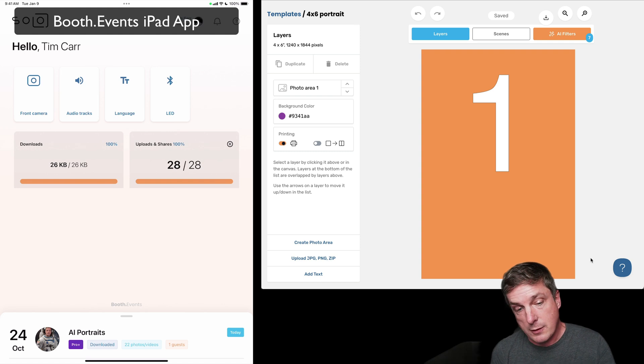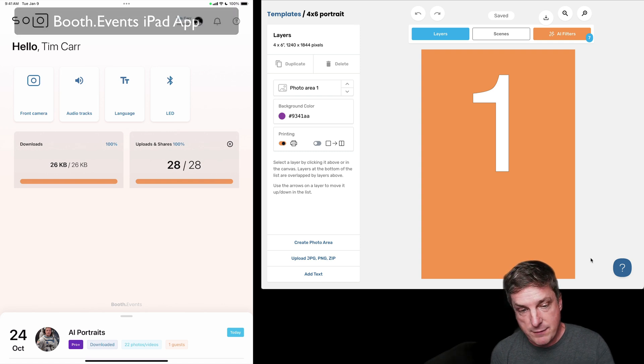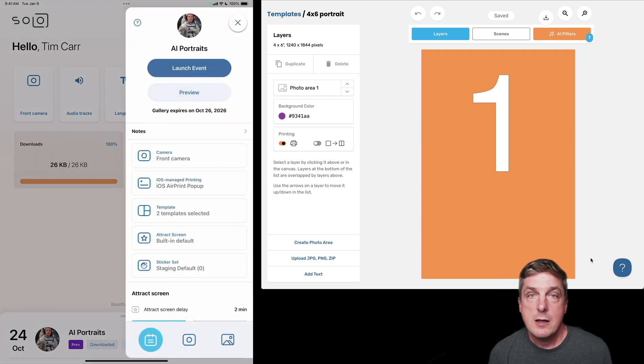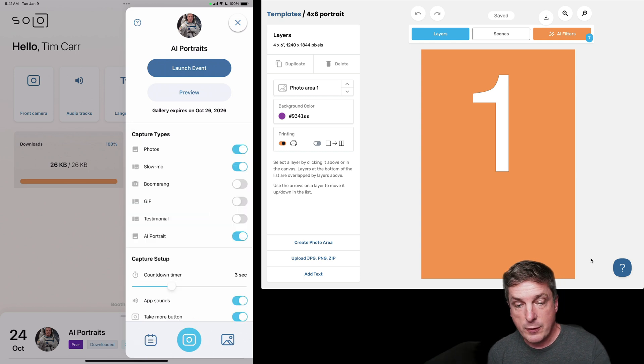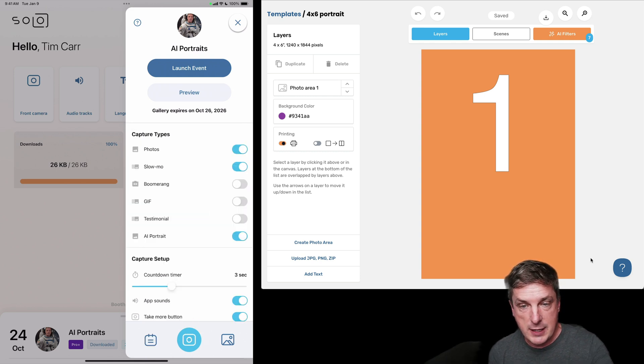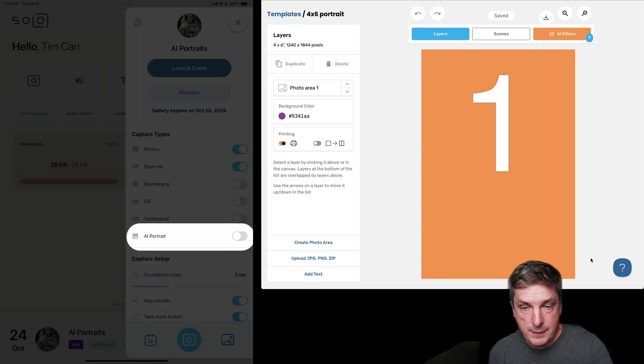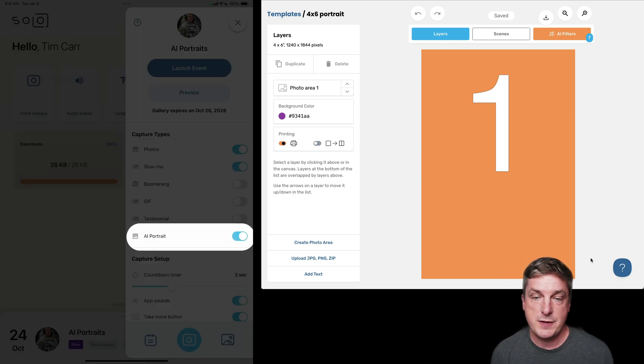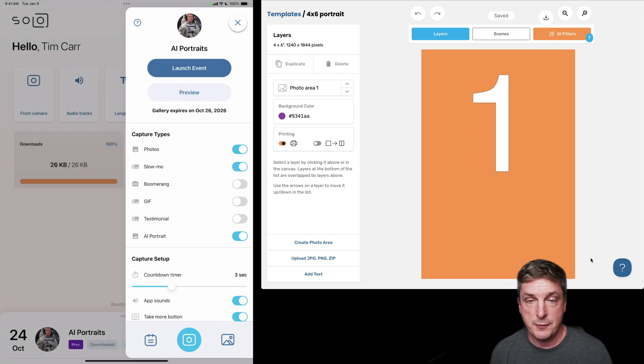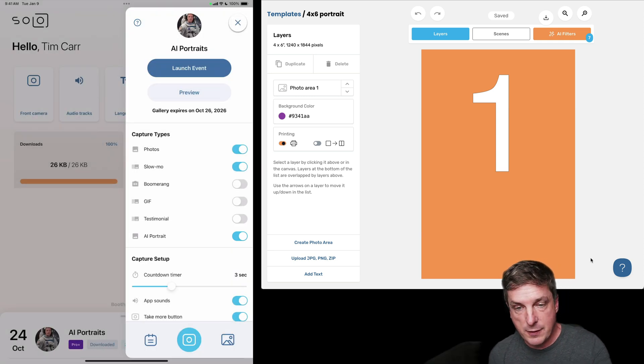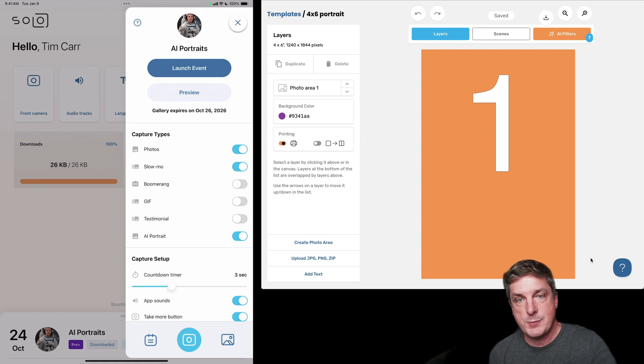So I'll go ahead and tap on the event to open it. There's one more step you have to do here the first time. So if I go to that middle page of settings, you've got to turn on the AI portrait feature. See how I've turned it on there? It will be off by default. Okay, so I've turned on the AI portrait type like that, and I'm going to launch my event.